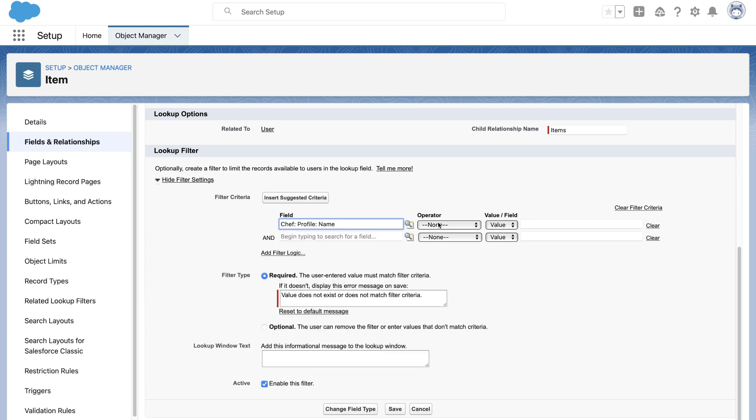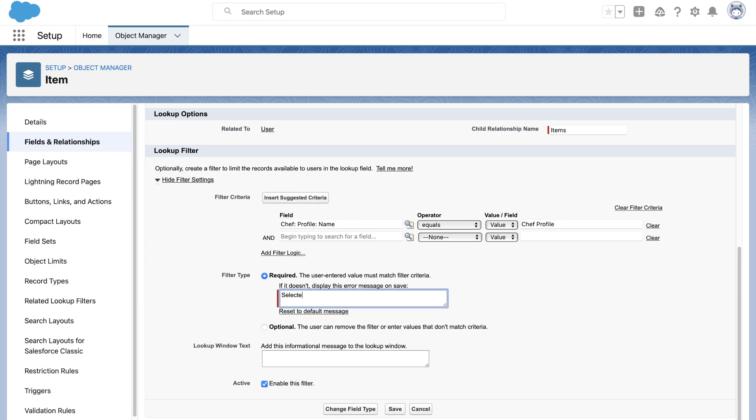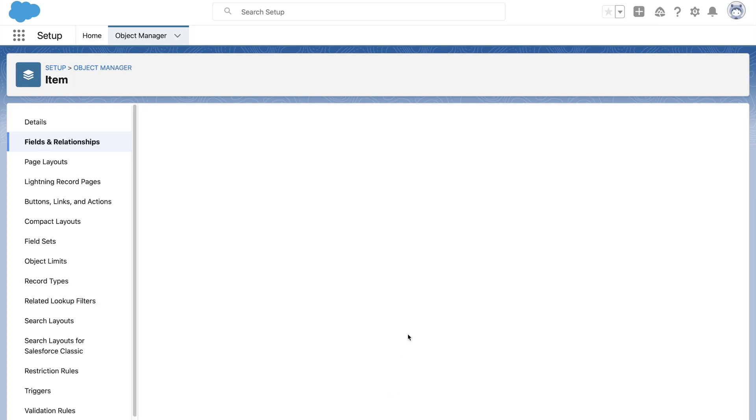We will choose the options Chef profile name is equal to Chef profile. Once we save this filter, if we go back and try to edit the Chef lookup, we can see that integration user no longer shows up.